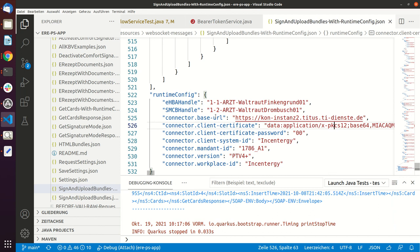The card has a transport pin on it, so you have to change the transport pin for the normal authentication and you have to change the transport pin for the normal QES signature. And then after doing this, you also have to activate the card.